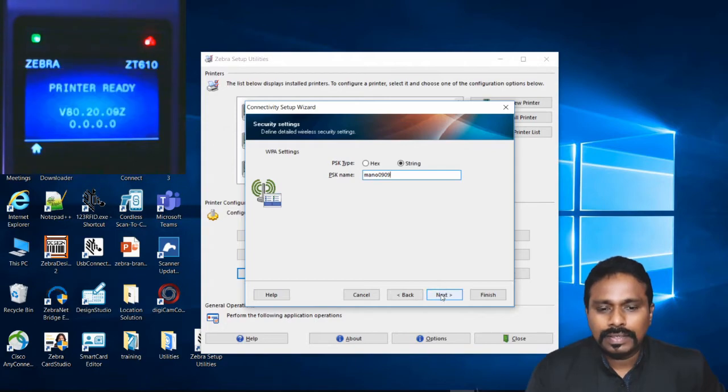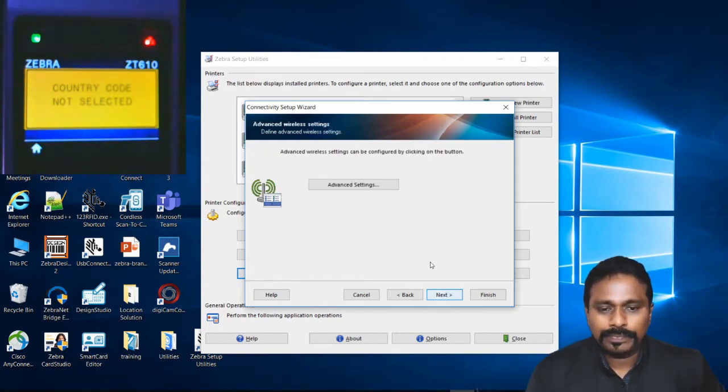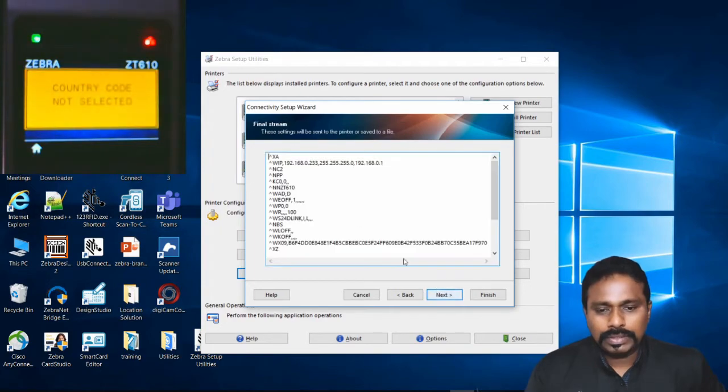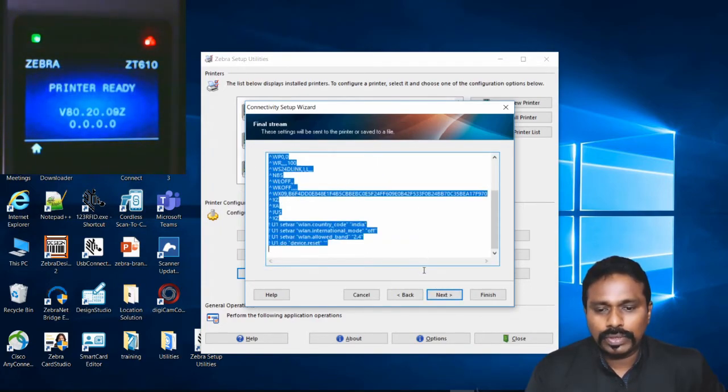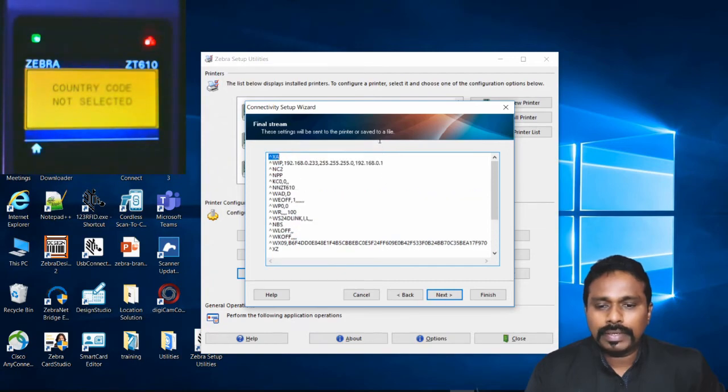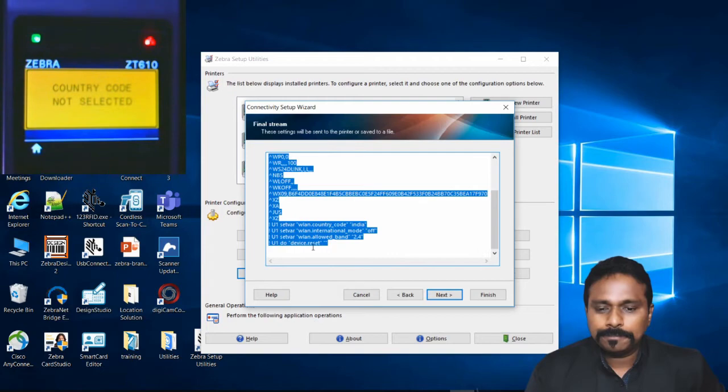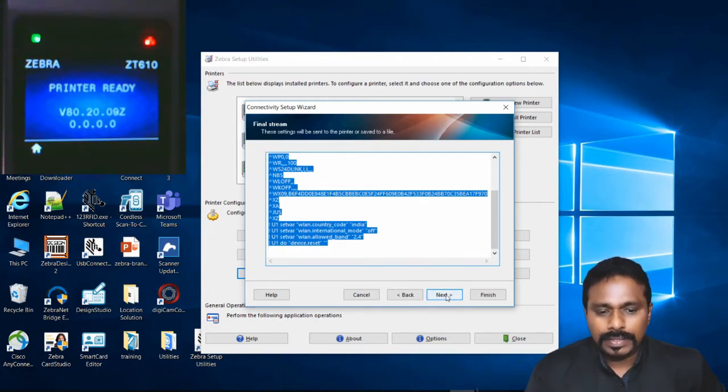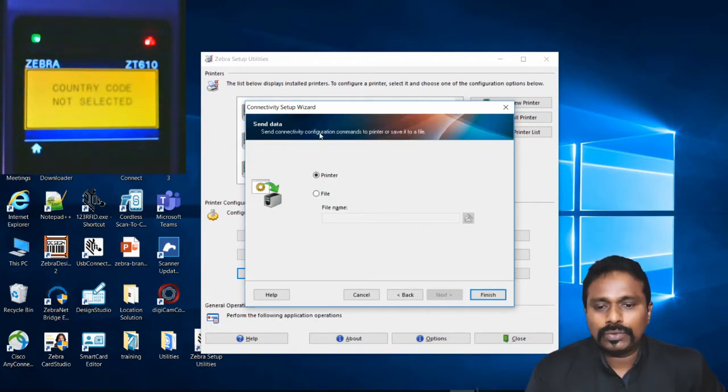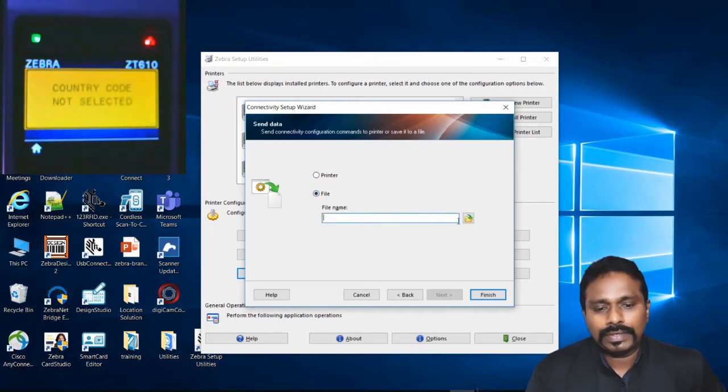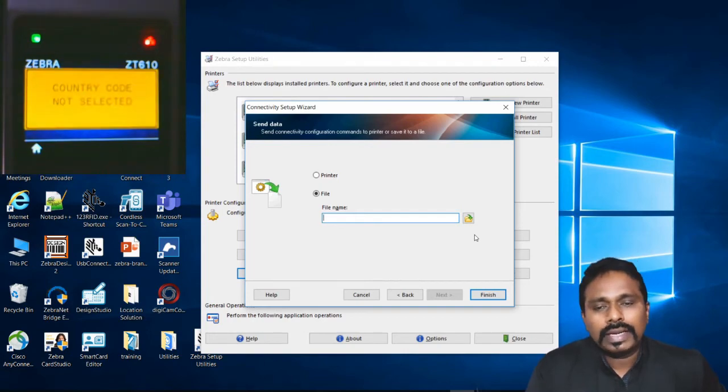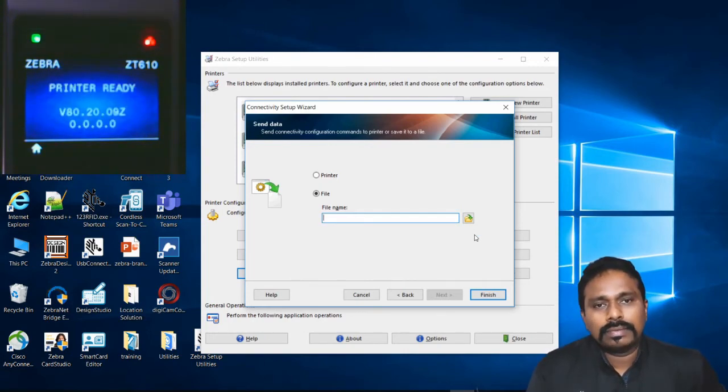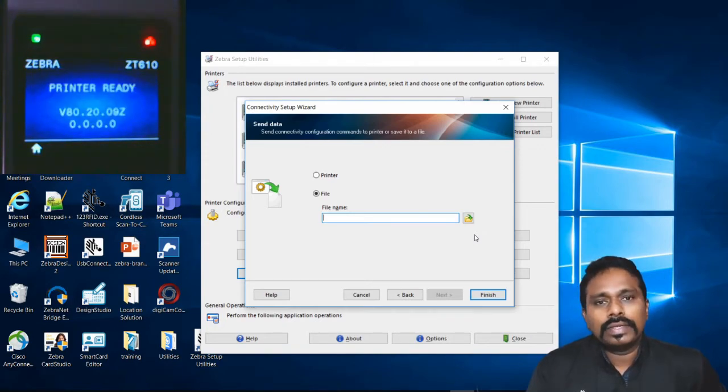The script shown here is what the utility will send to the printer. You have an option to send it directly to the printer or save it as a file. The file can be mailed to someone or archived for future cross-checking, or for resetting the printer to the current configuration. You can give a name to the file, save it, and archive it.